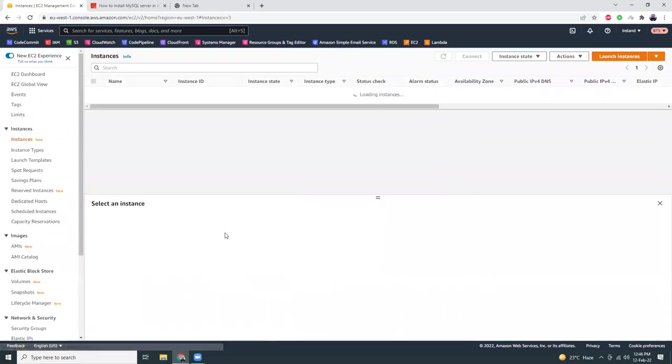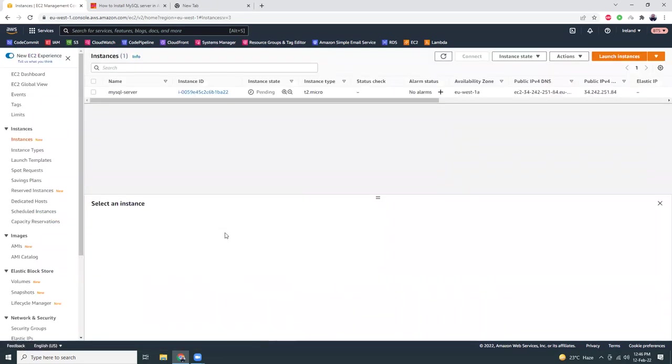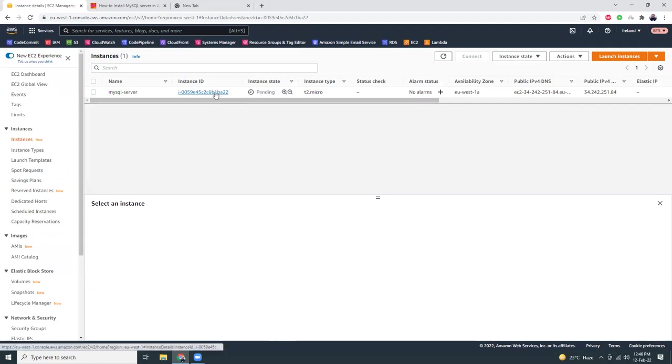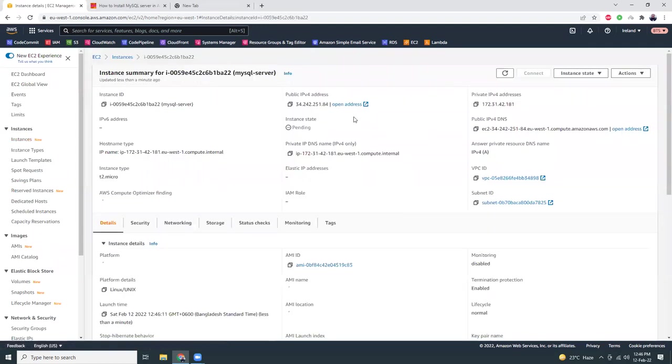Let's go to the instance details. It might take around one or two minutes to launch the instance, so let's be patient.